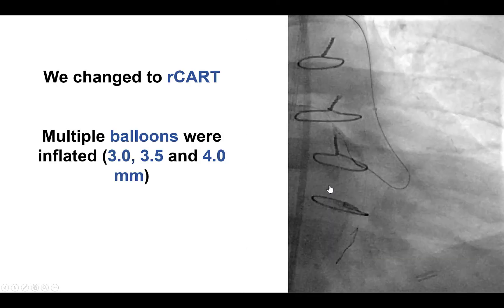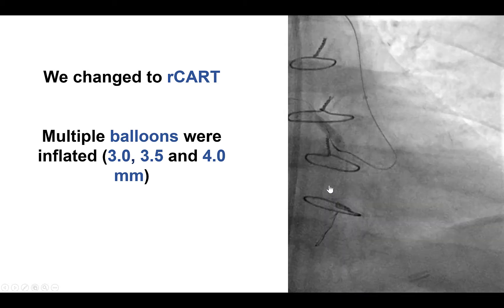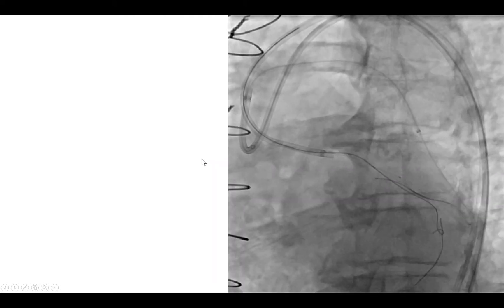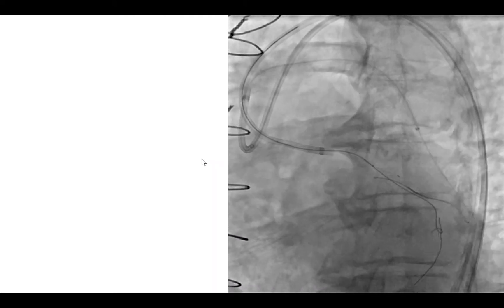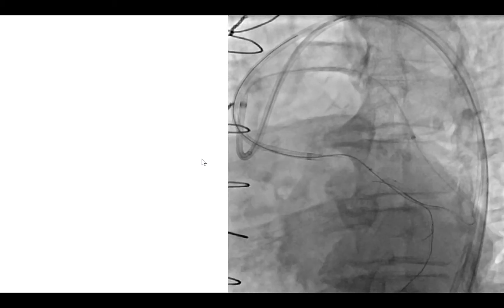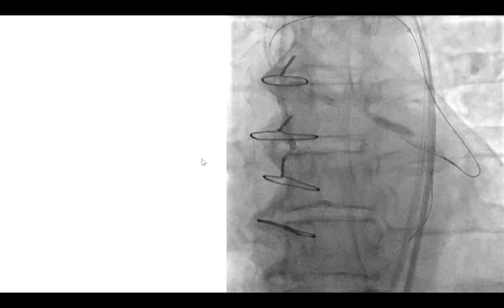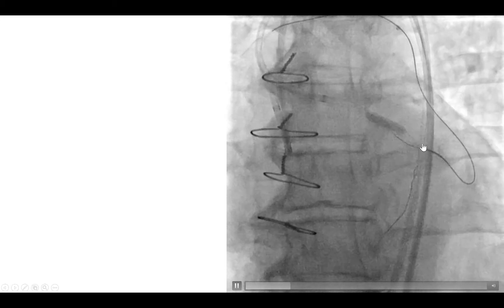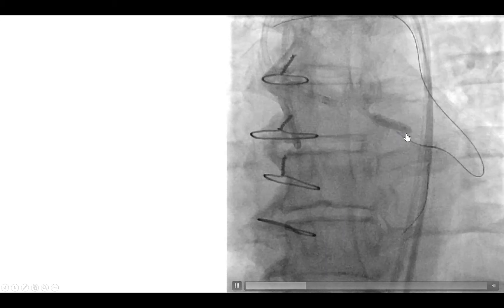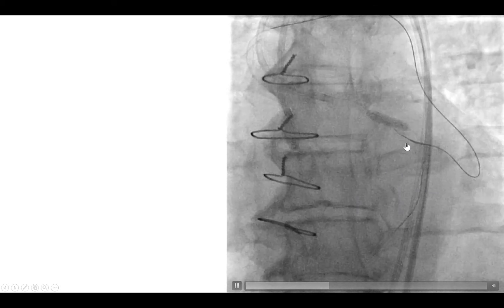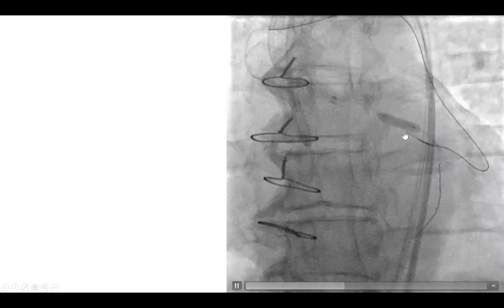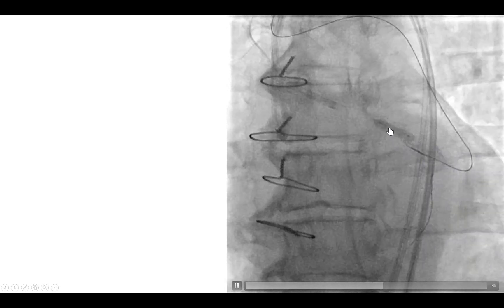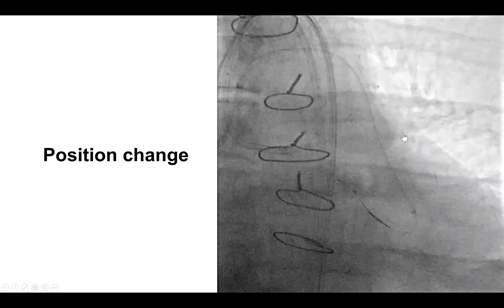We repeated the reverse CART attempts using multiple balloons — 3.0, 3.5, and 4.0 mm in size — but once again it was difficult to make things connect due to significant calcification. Eventually we moved the re-entry zone further down. Inflation of a large 4.0 mm balloon was attempted, but it was impossible to track the relatively small distance between the retrograde guide wire and the antegrade balloon catheter.